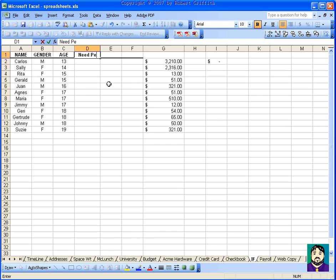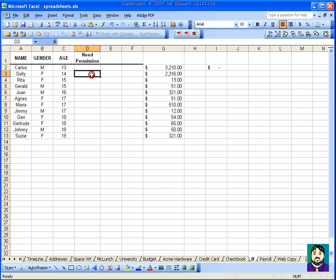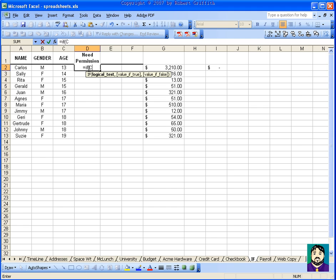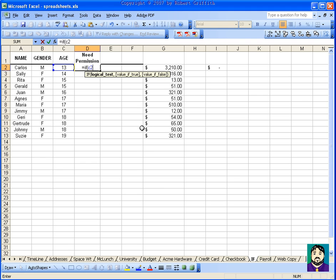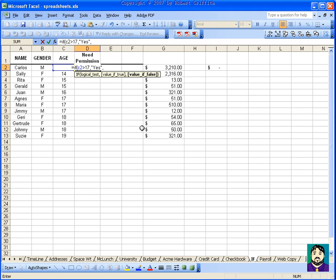I'm going to call this column 'Need Permission.' So if they're 18 or over, obviously they don't need parent permission — legally, anyway. So I can do =IF, then parenthesis, C2 is greater than 17 — the comma means 'then' — yes, else no.